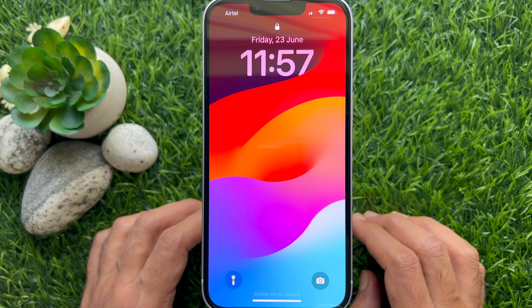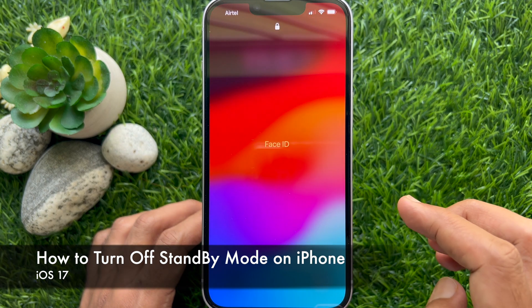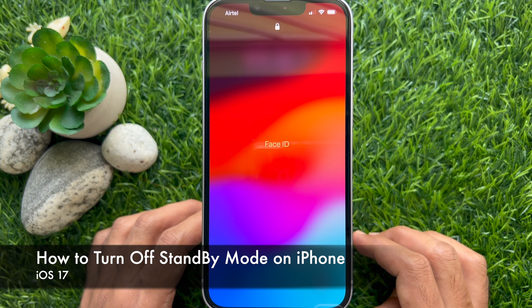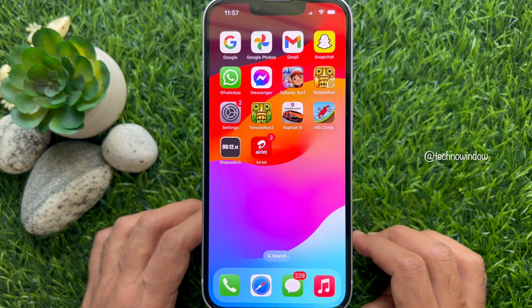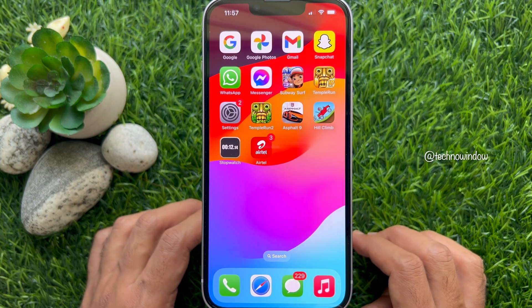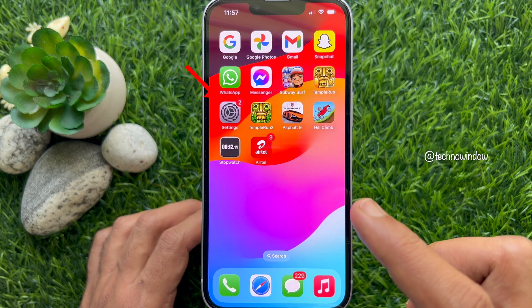Hello everyone, today I would like to show you how to turn off standby mode on iPhone. First, open the Settings app on your iPhone.